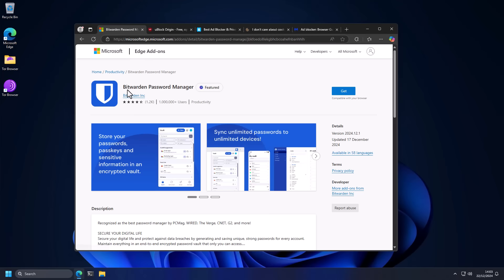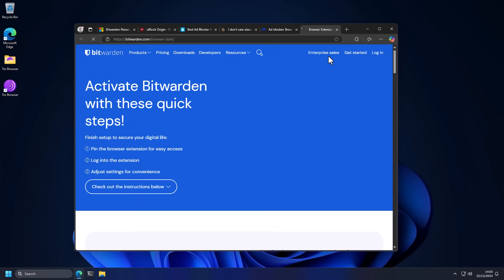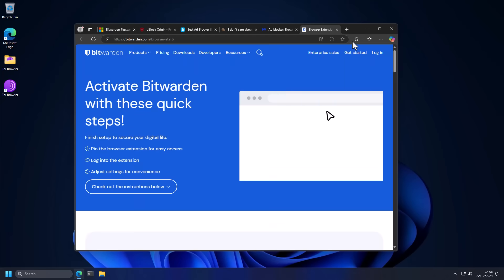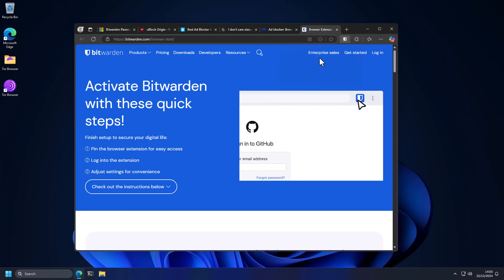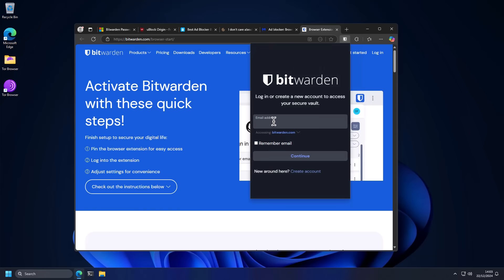And the first one, as you can see, is Bitwarden. It's a password manager that you can get for free. And once you have it installed, it's going to show up in your extensions. And all you have to do is create an account with your email address.